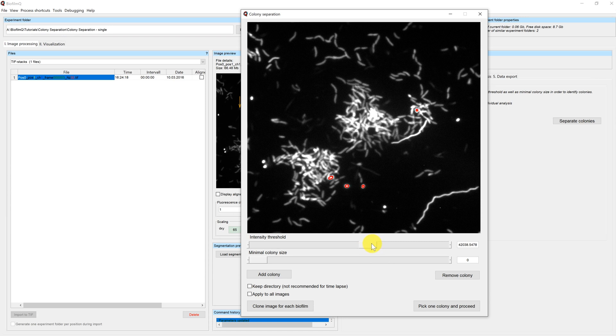In this case, we want to select a threshold where both microcolonies are part of the selection.